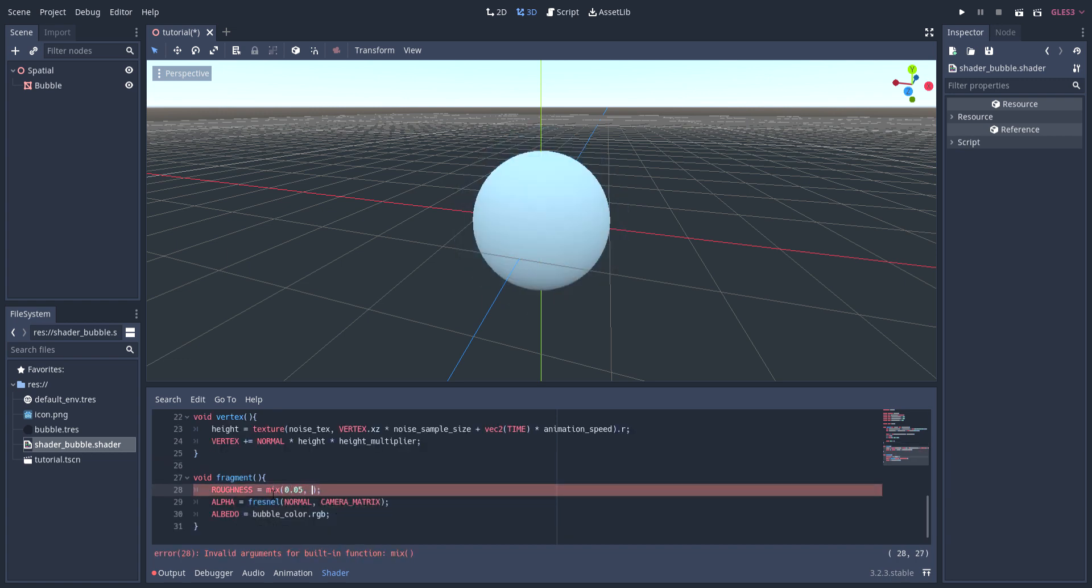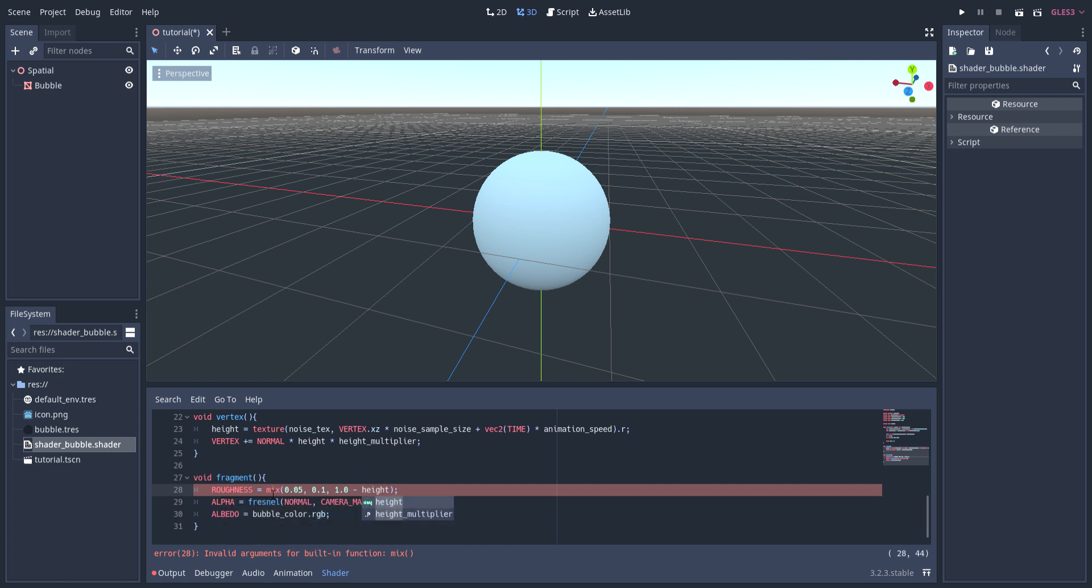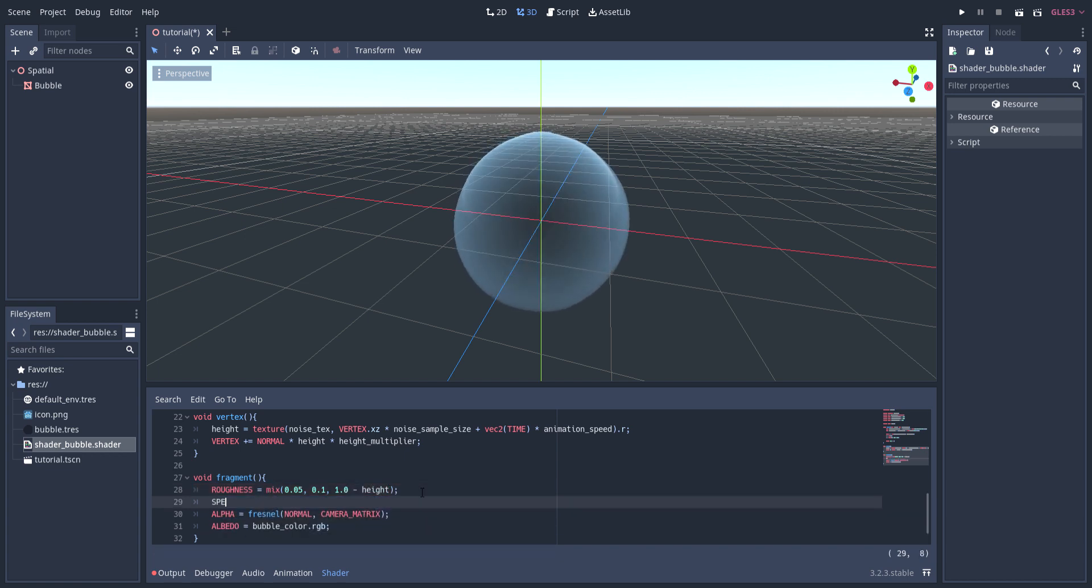Using the inverted height in the mix function, I set roughness to be a slightly lower value at the peaks of the bubble. I also set specular to height so there's brighter highlights at the peaks of the bubble as well.